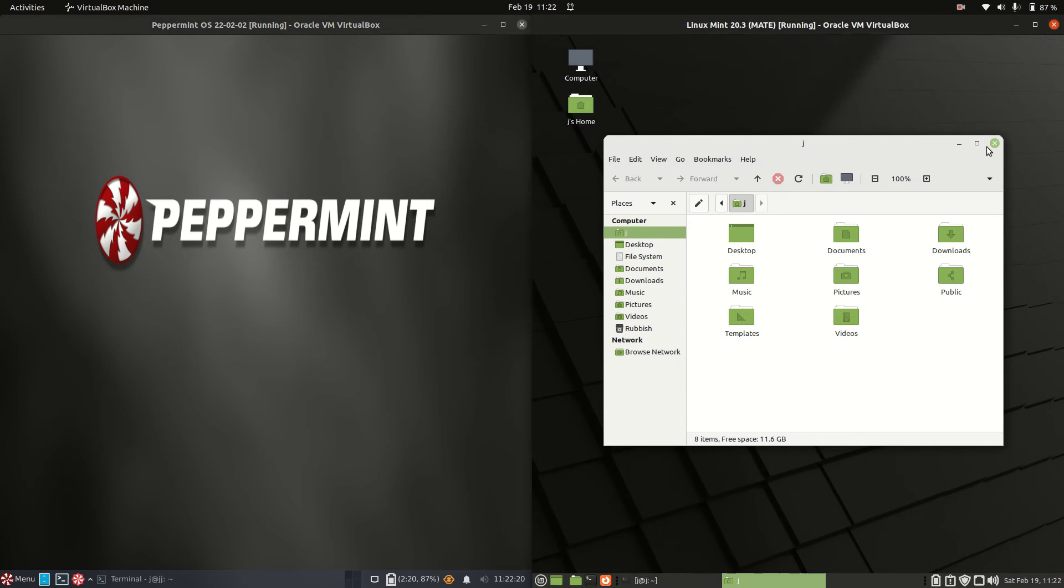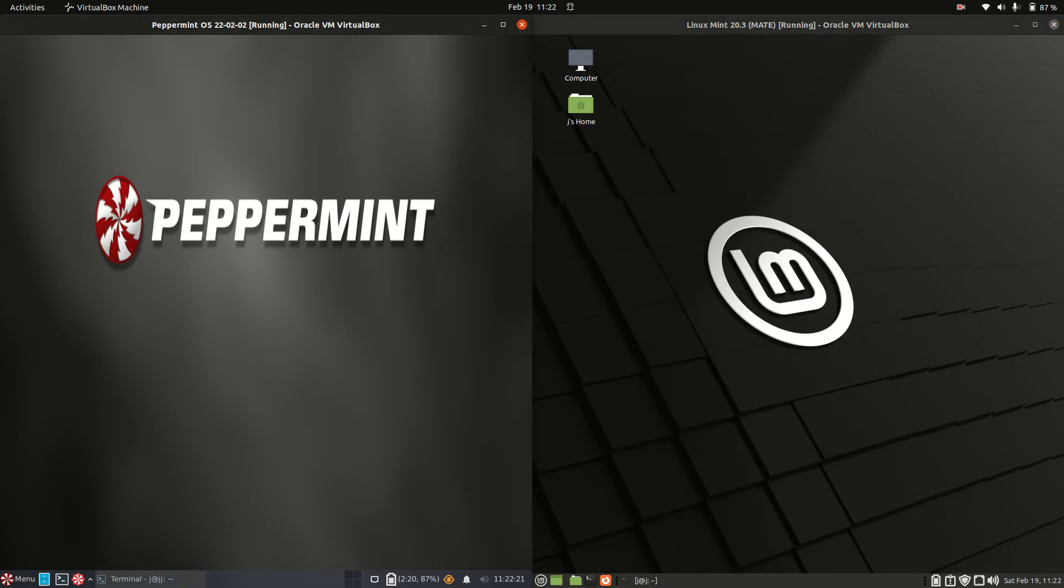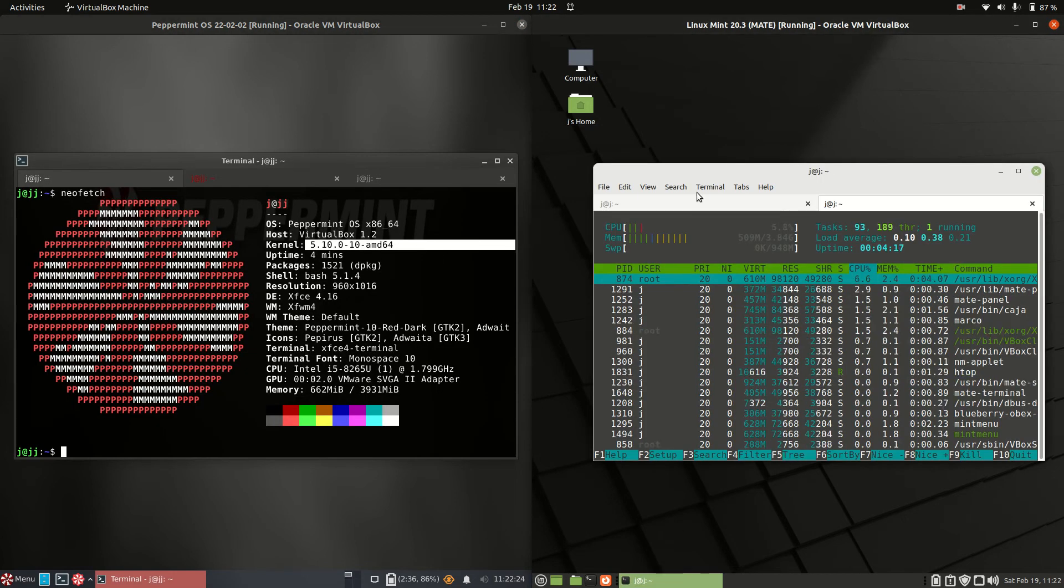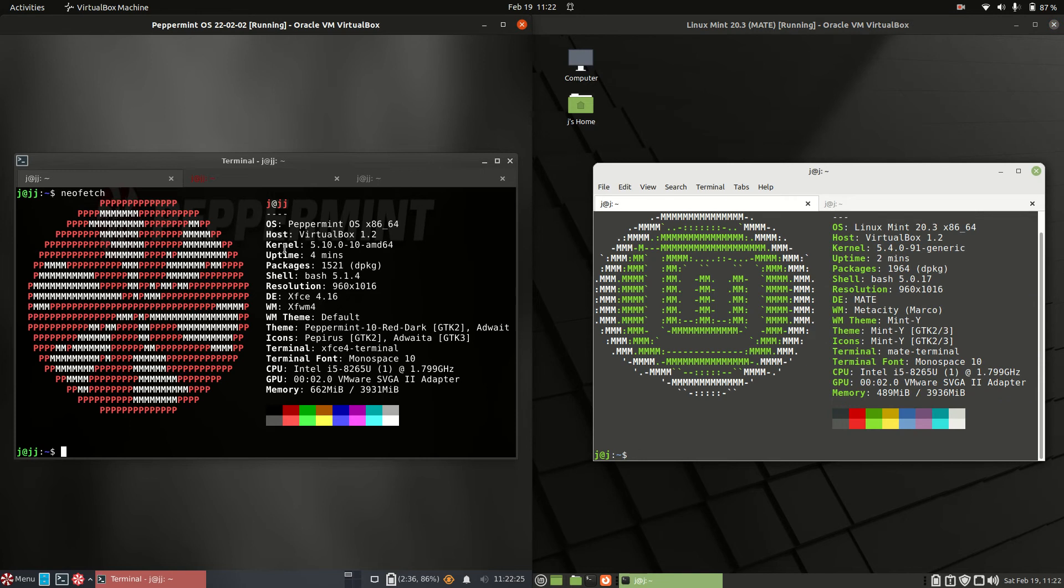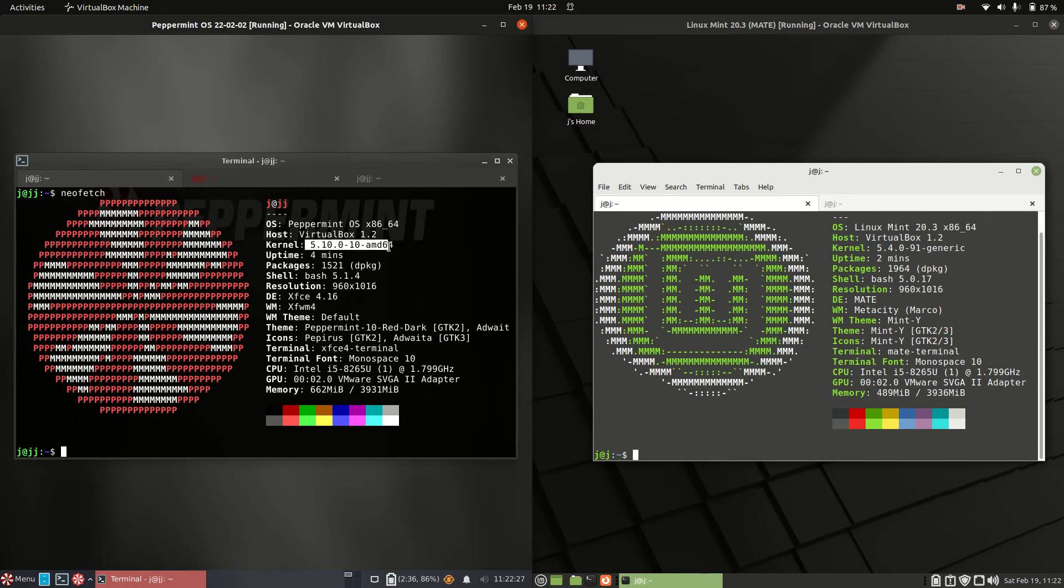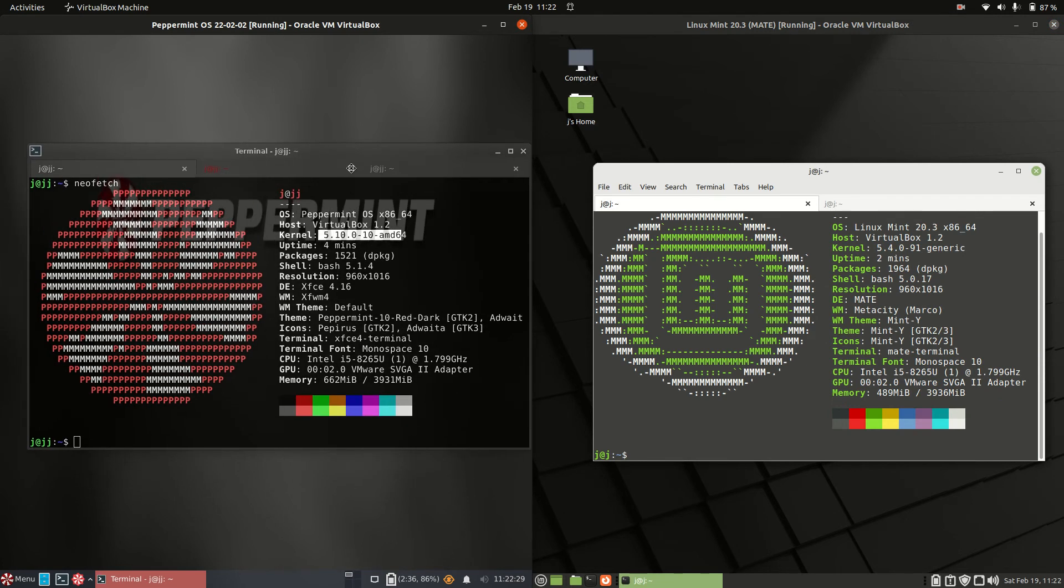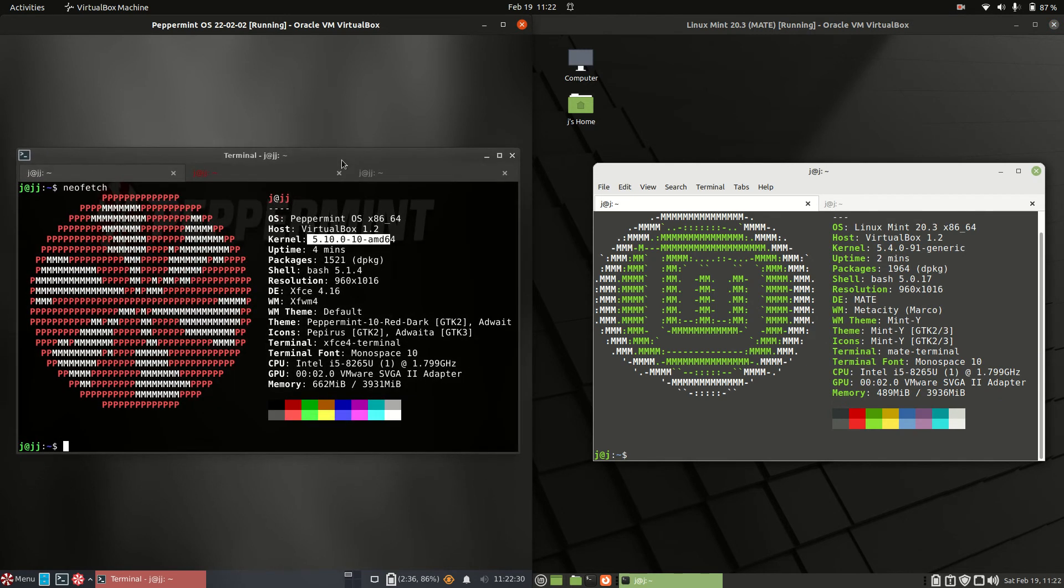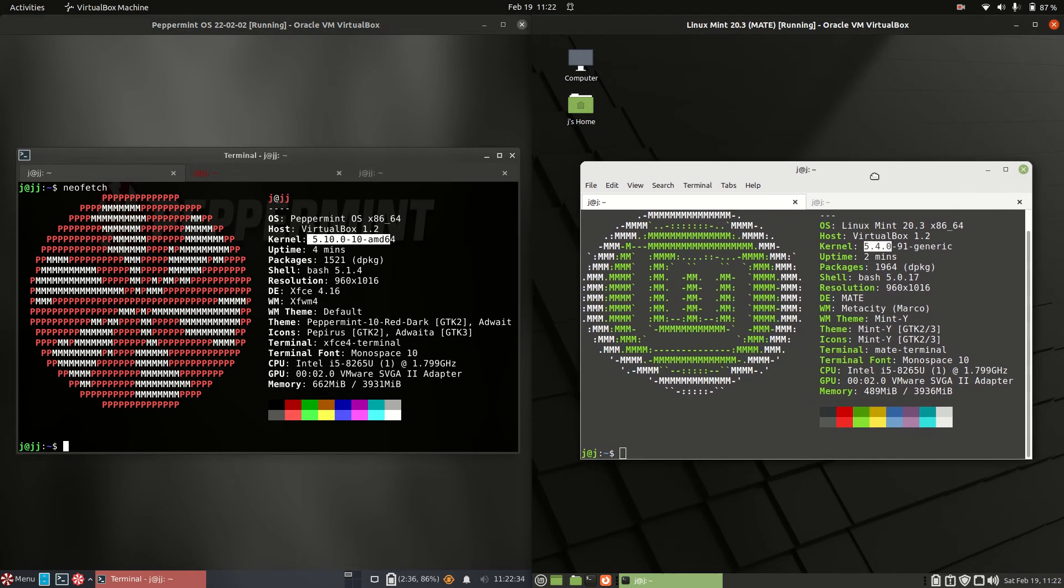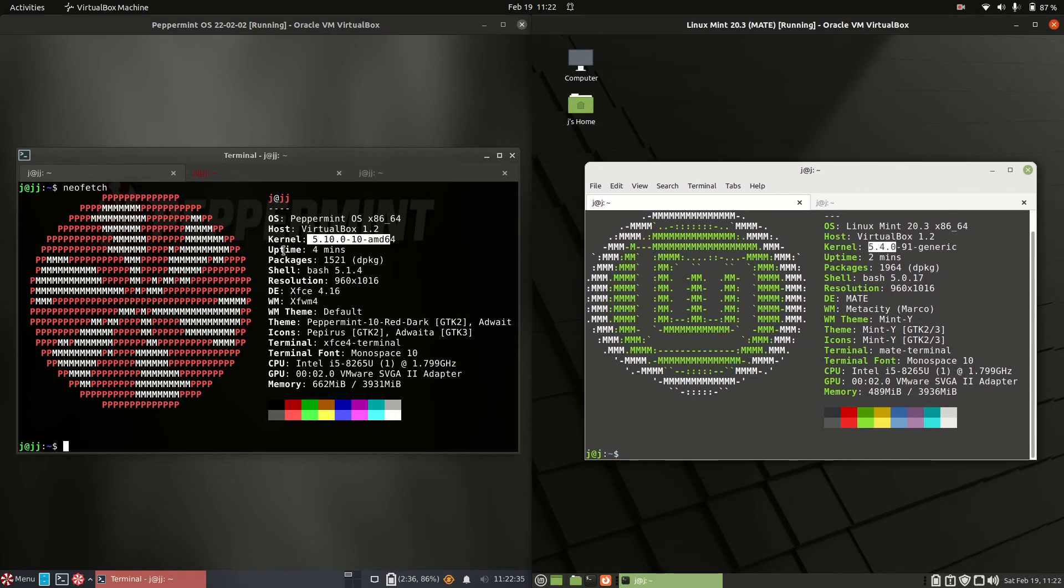If we were to look a little bit under the hood and see what's going on here. We have the 5.10 kernel for Peppermint. I'll just mention, Peppermint is based off Debian. Whereas we've got the 5.4 kernel, so an older kernel on Linux Mint, which is based off Ubuntu.